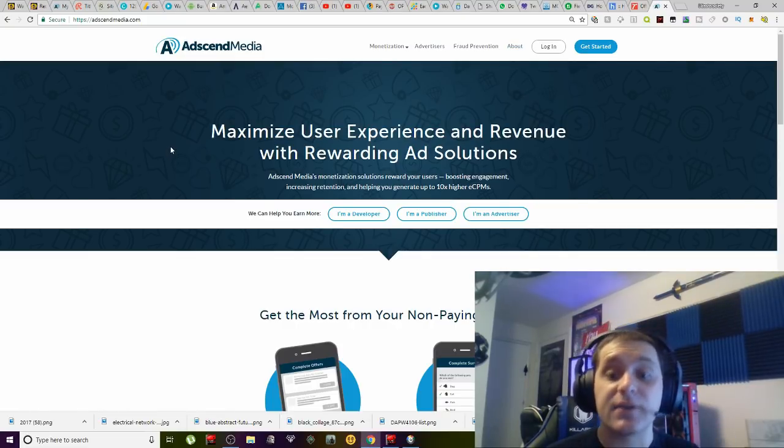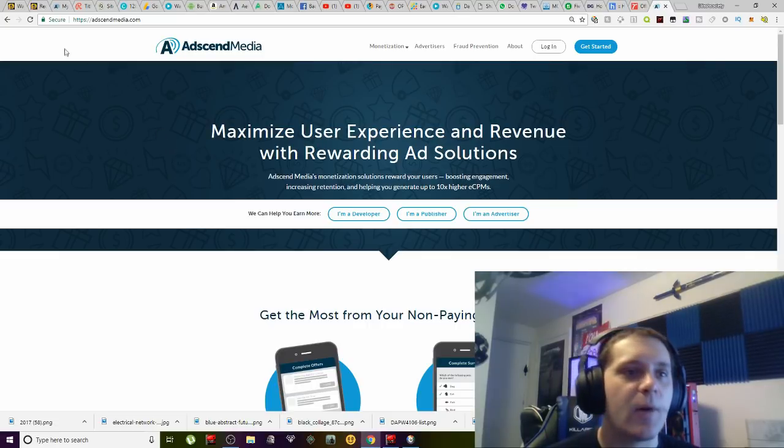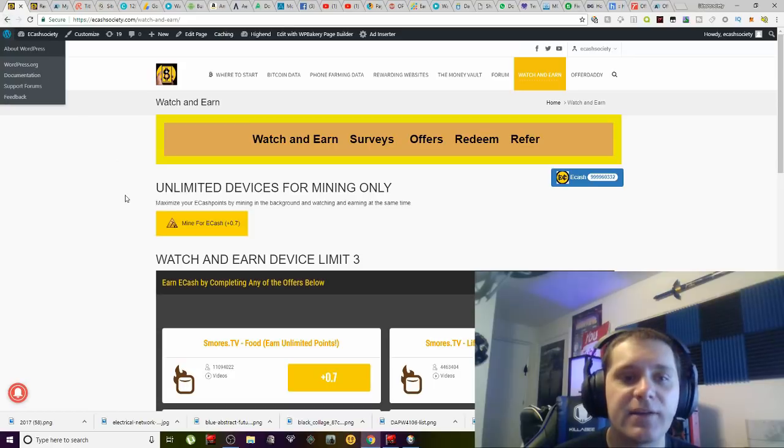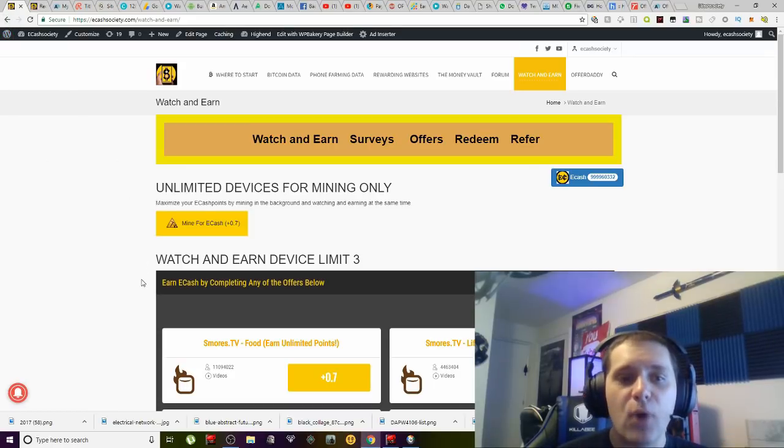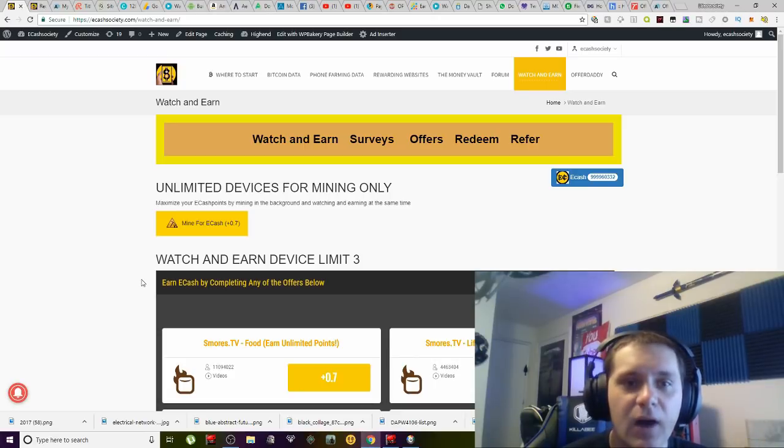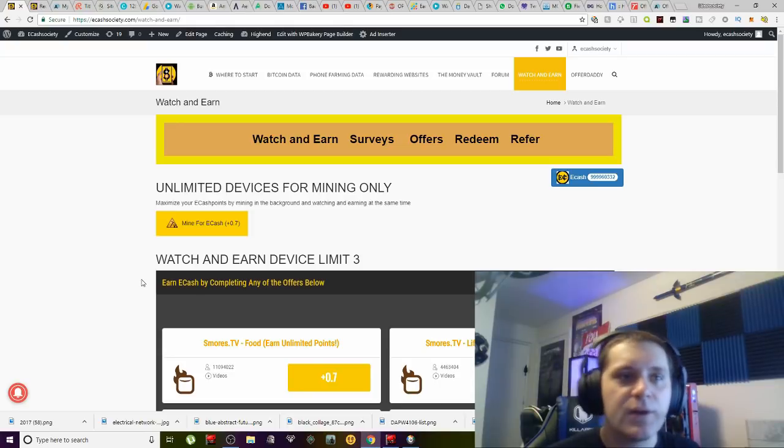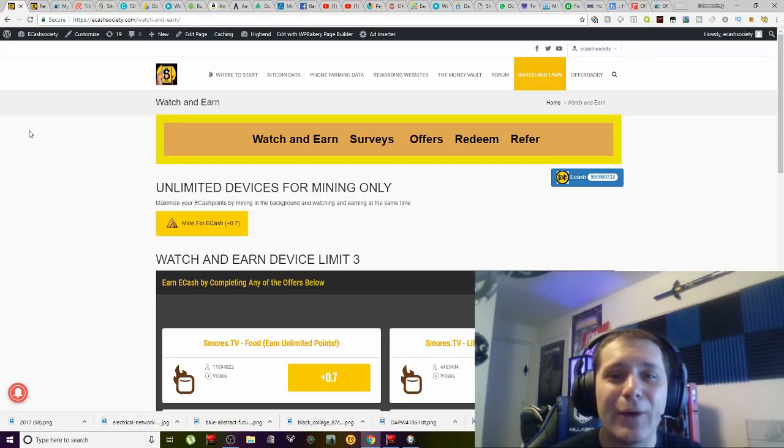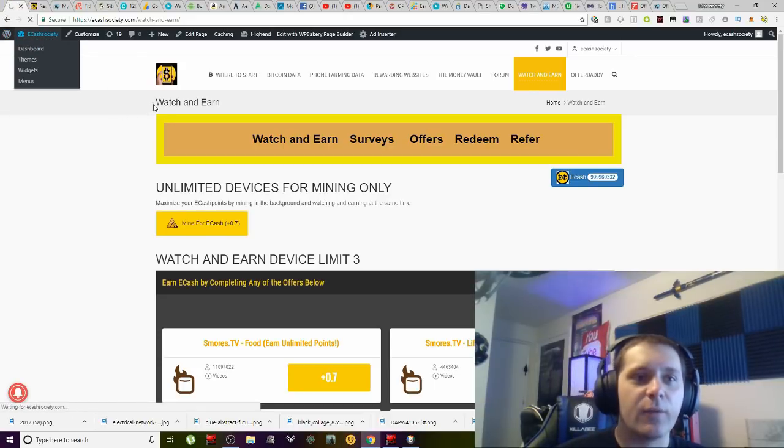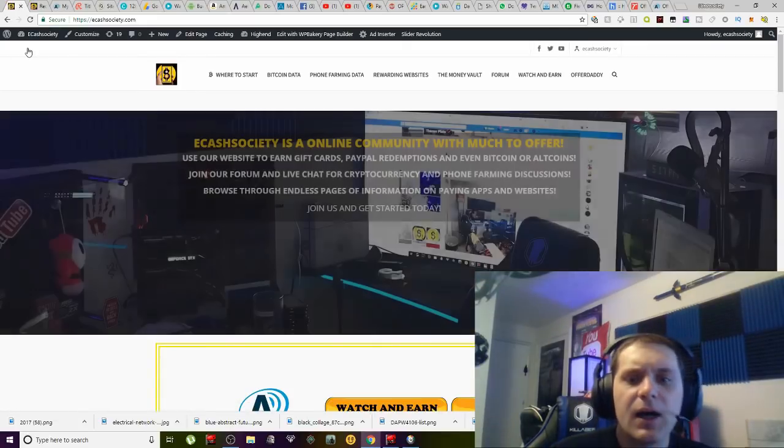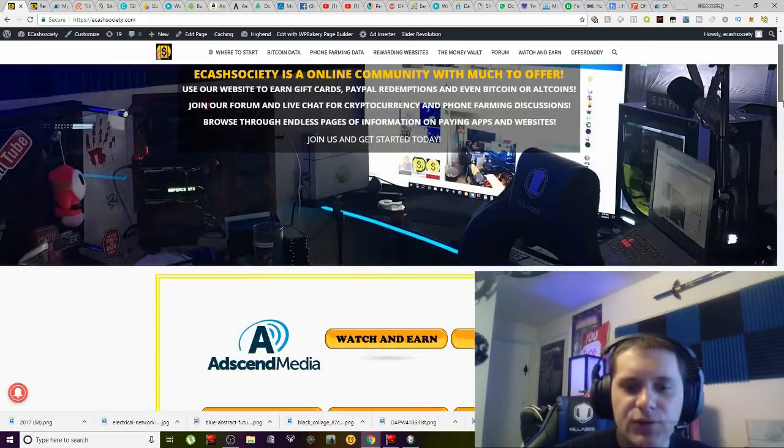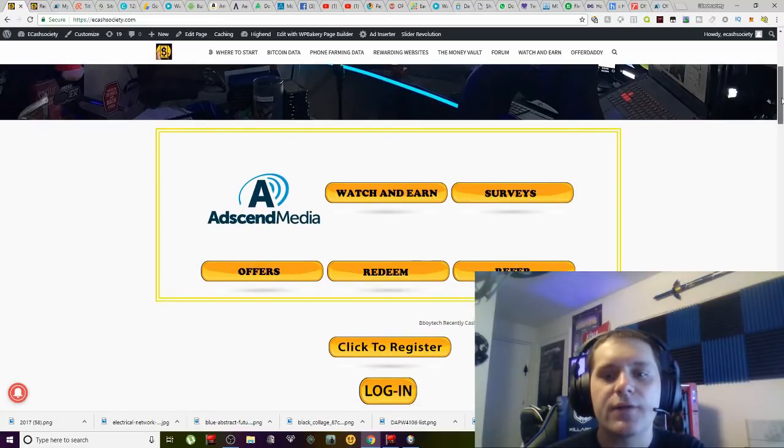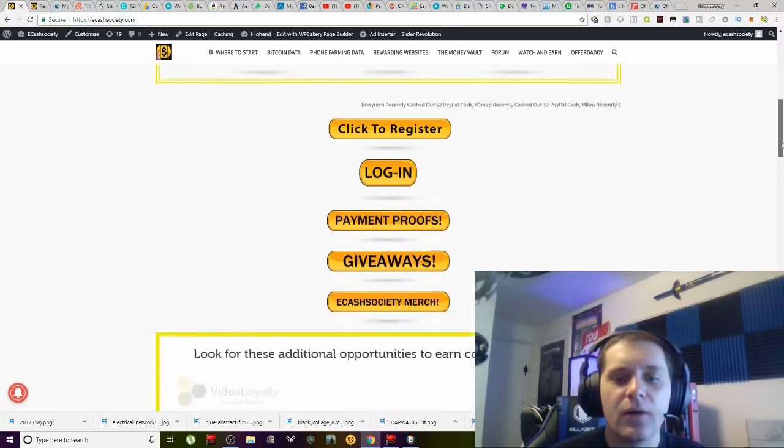There's a couple of things I want to go over before we hop over to the offer walls. I want to show you guys that I do currently have Adsense Media partnered onto my website. This is the most vital aspect of all of this: differentiating which of these companies are which offer walls. If you notice here, let's come to the website itself, right down here you can see that I have Adsense Media, watch and earn, surveys, offers, redeem, refer.